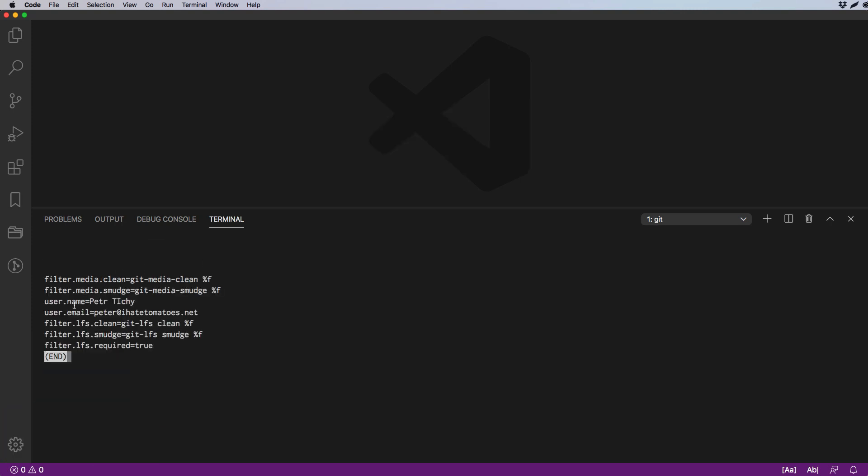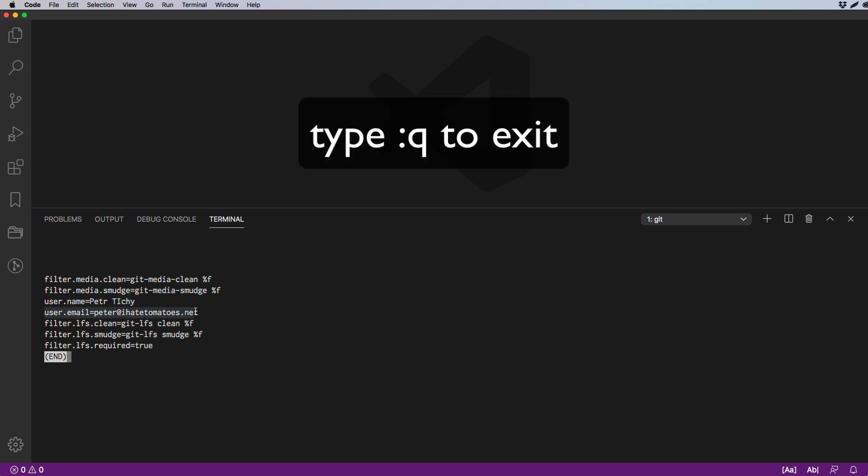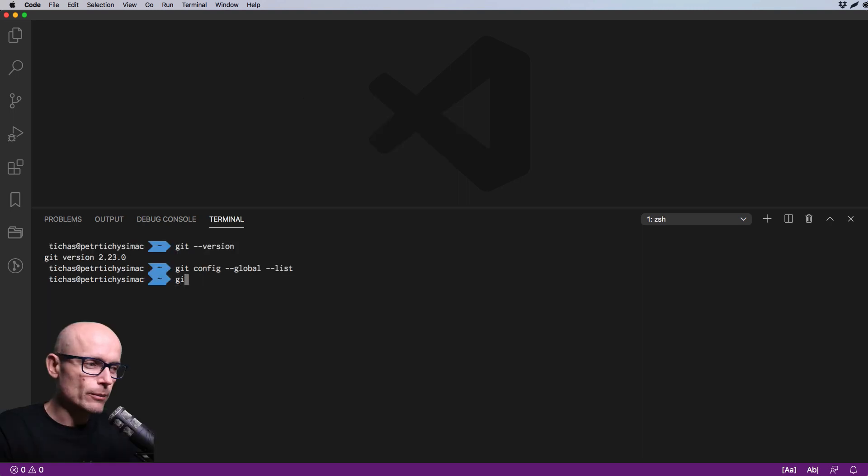This will be used for attributing all the work and commits to this username, name, and email. Make sure these are up to date.